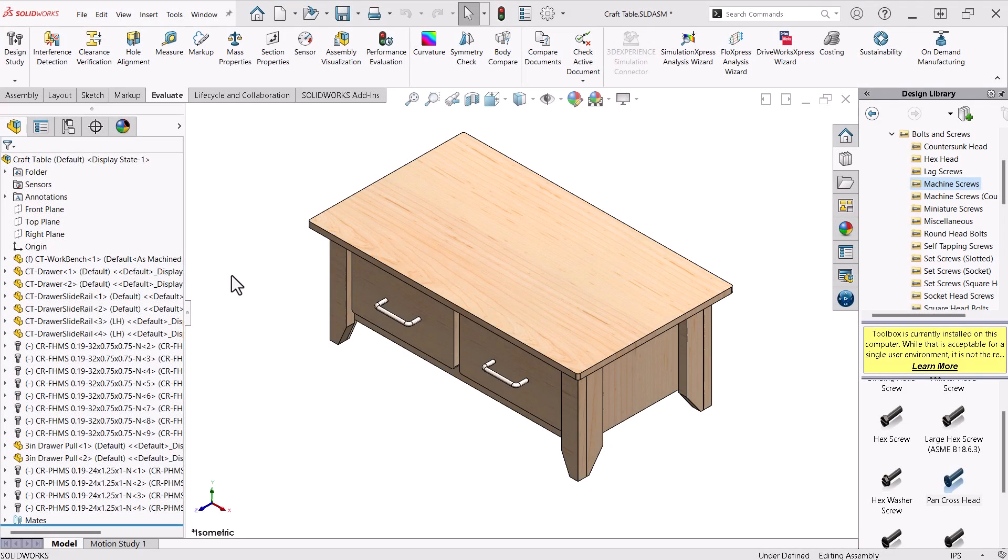When I'm working on a design that has a lot of parts, the assembly structure can get pretty difficult to navigate. I like to use folders to organize parts into categories of like items.